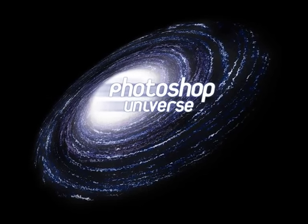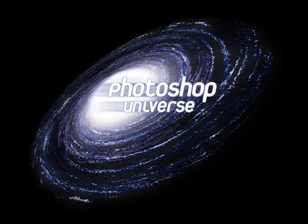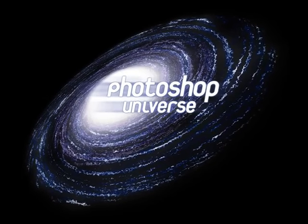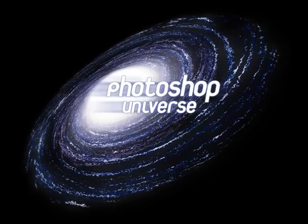This video and hundreds more like it are available on freephotoshopvideotutorials.com.